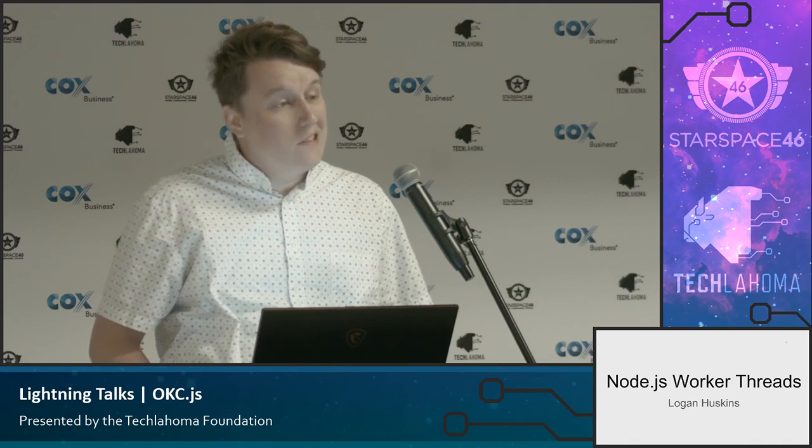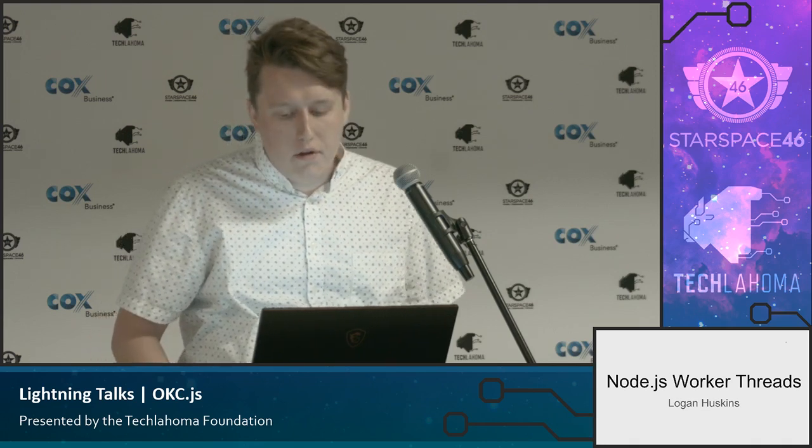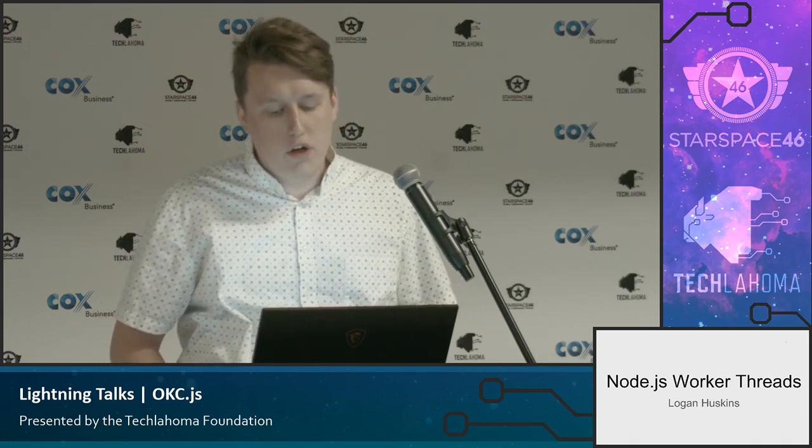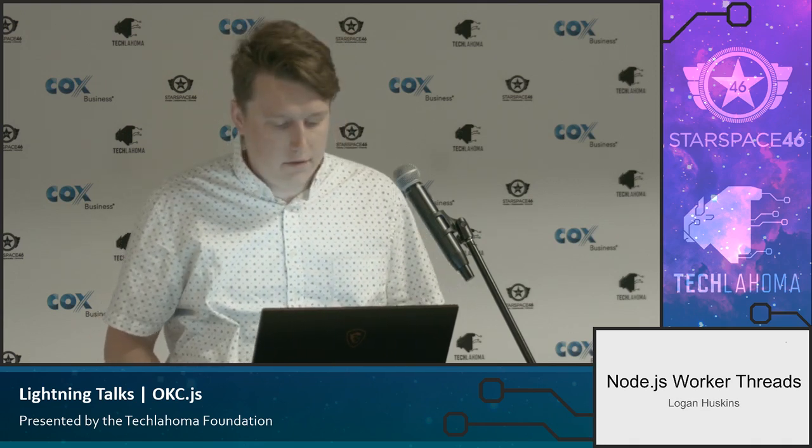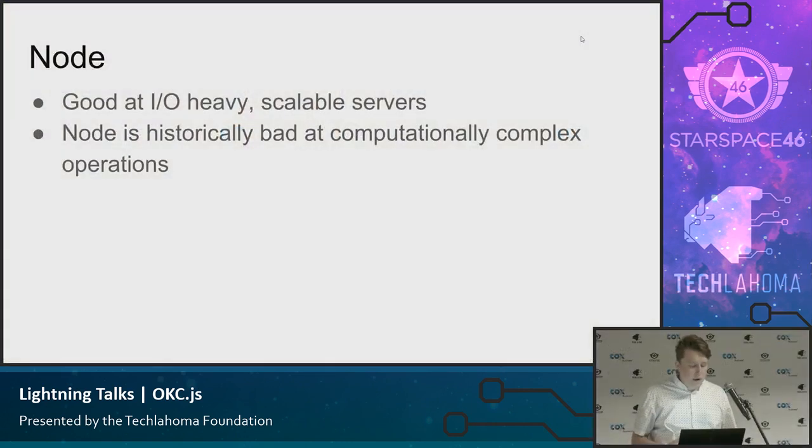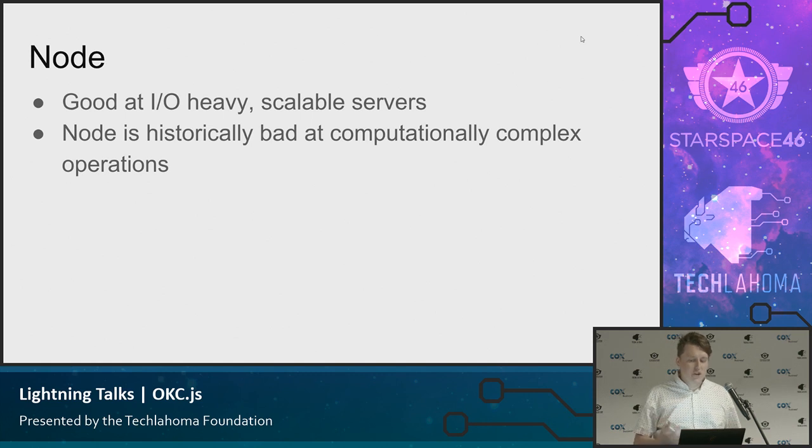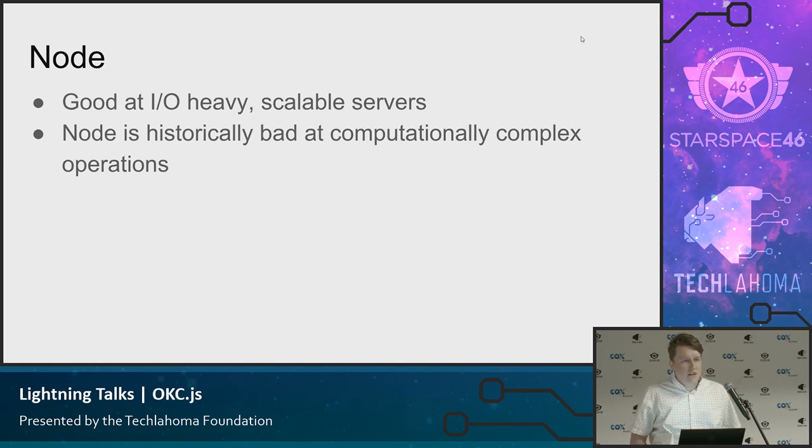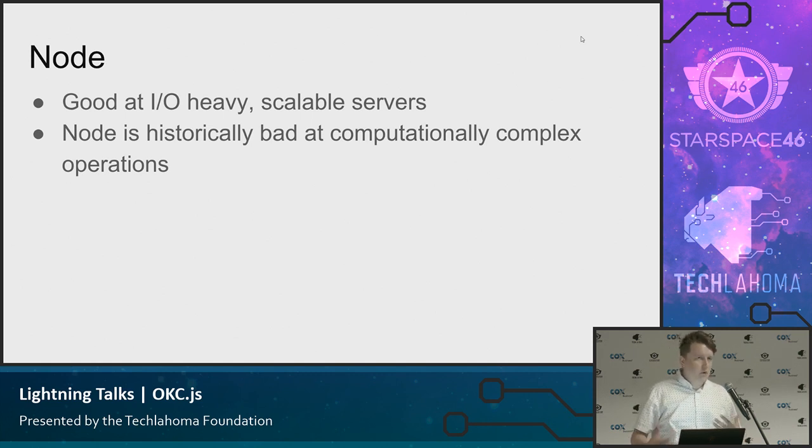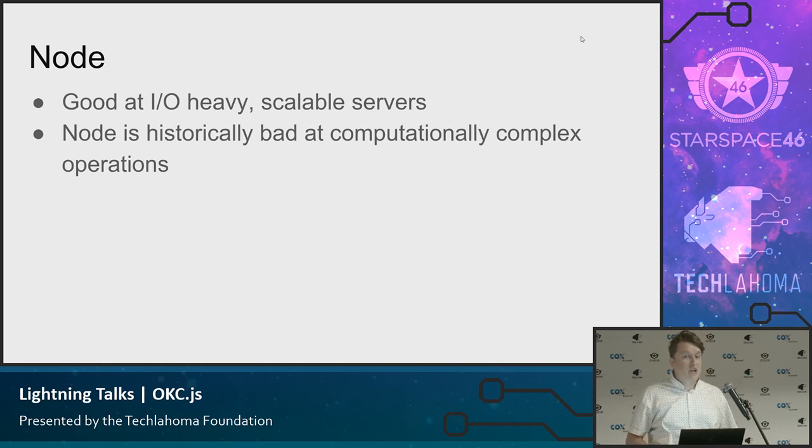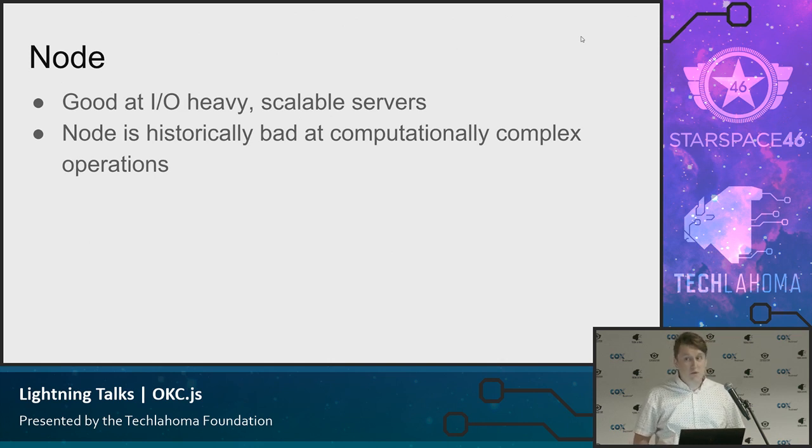And we are going to talk today about Node's new Worker Threads API. So Node, as most of you probably know, is good at IO-heavy, scalable servers, but it's historically bad at doing computationally complex things. The event loop, which is what Node uses for async model, is not very good at doing things that require CPU resources effectively.